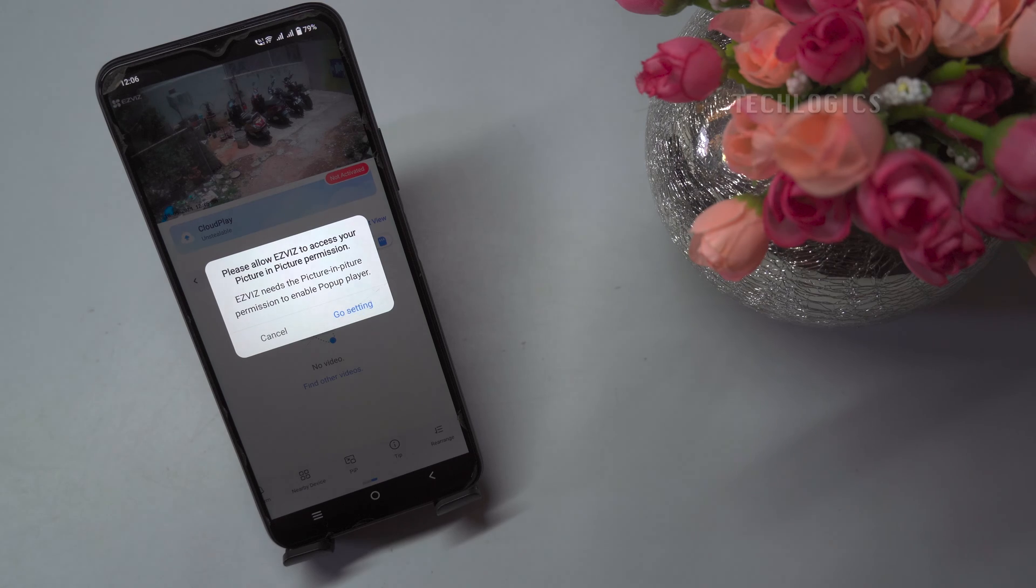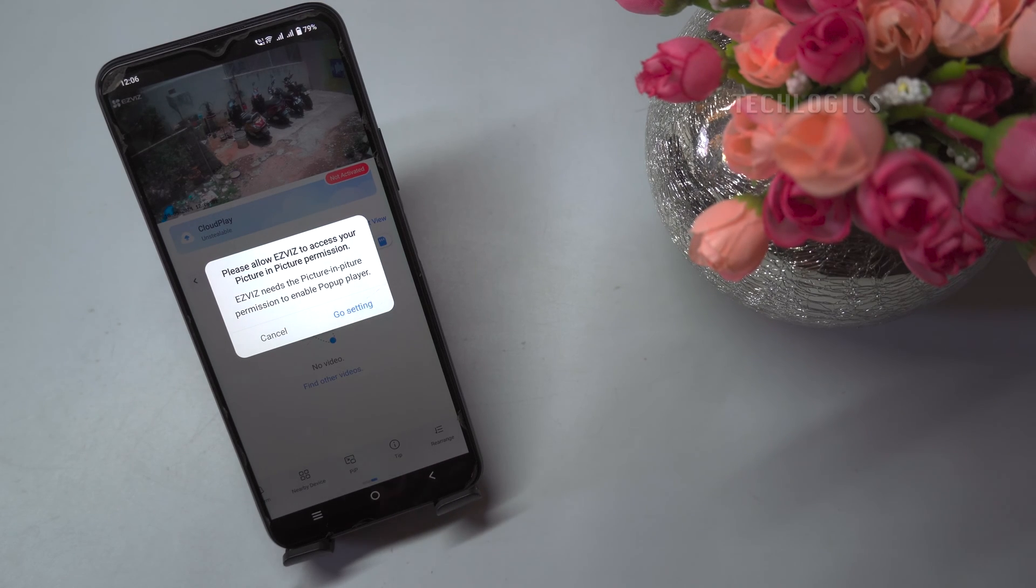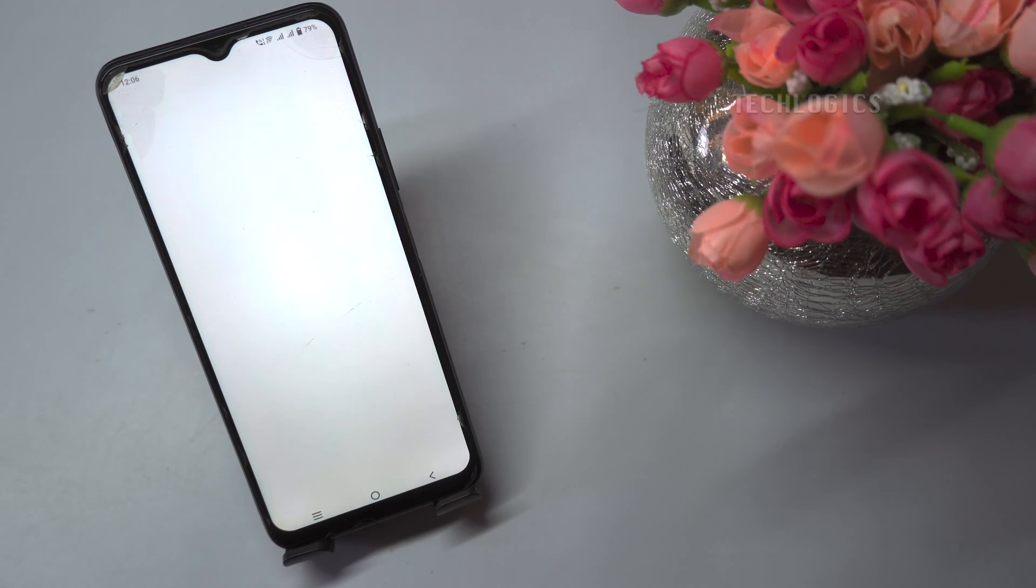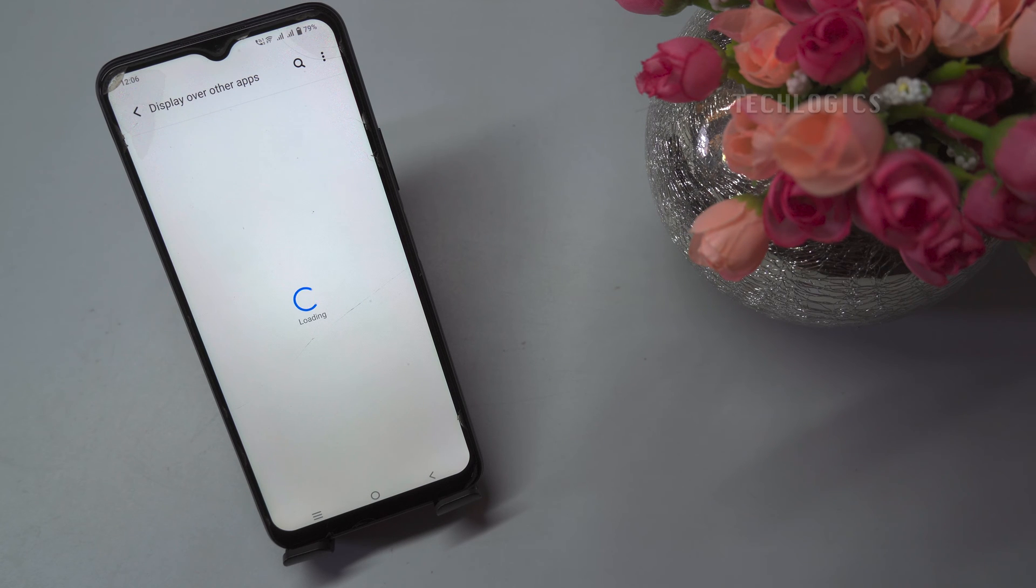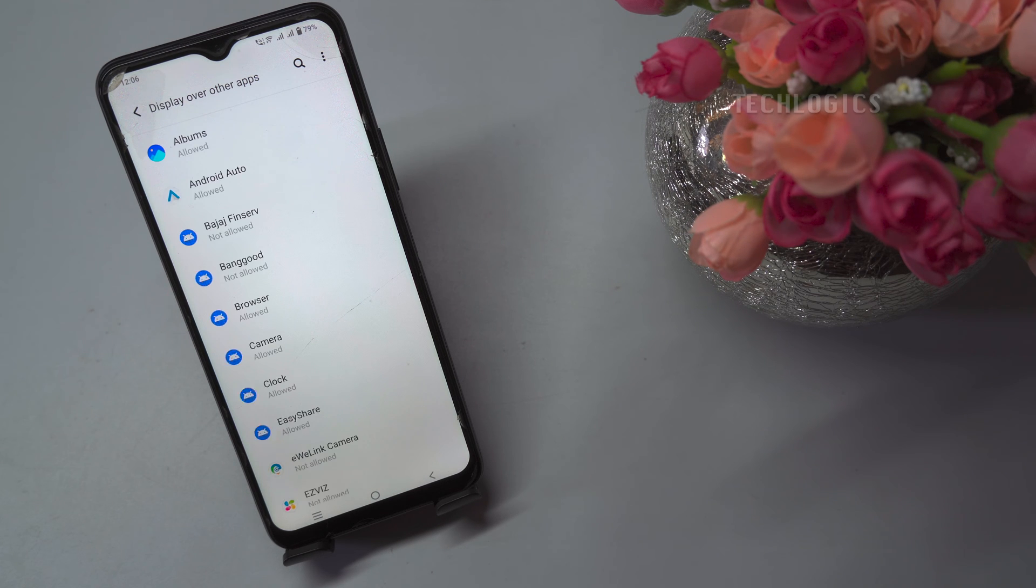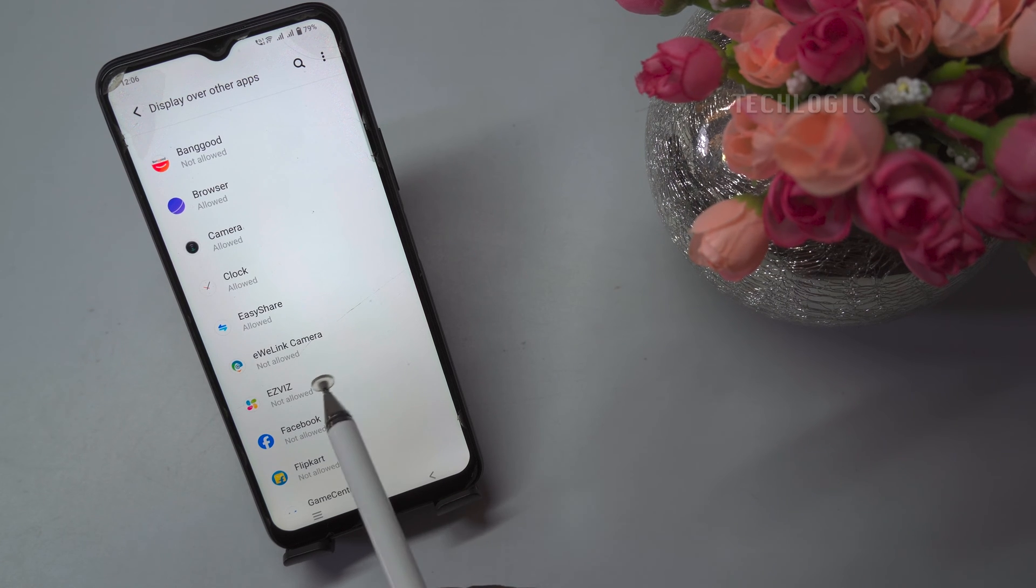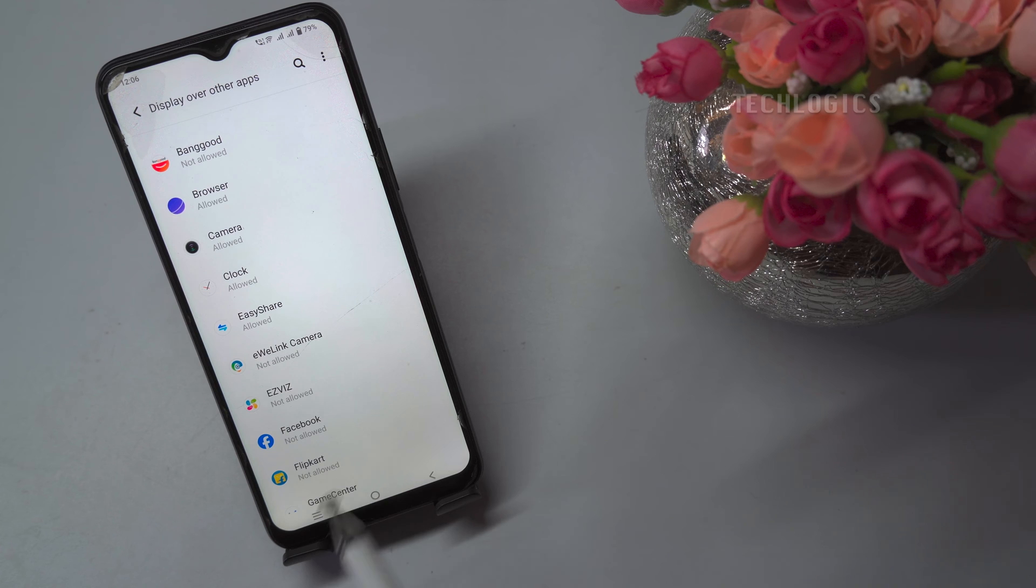Here, we need to allow the Picture-in-Picture feature under Mobile Settings for the first time. Click the Go to Settings option. Then select the EasyVis app and enable 'Allow Display over other apps.'